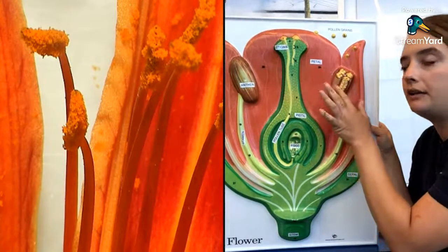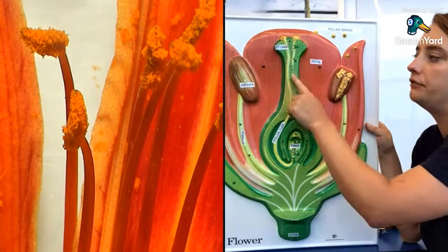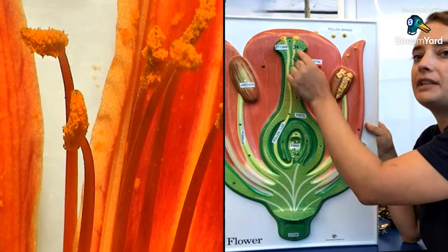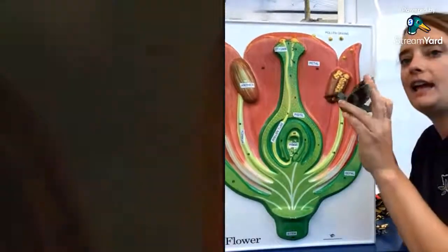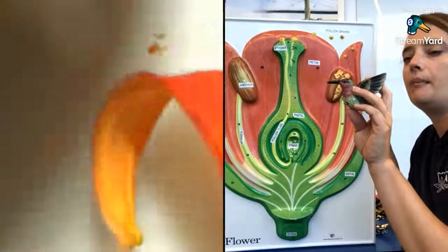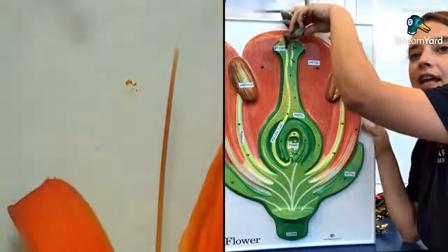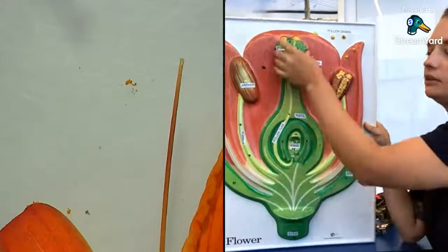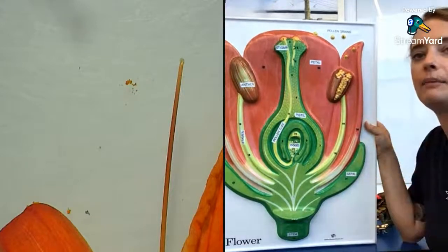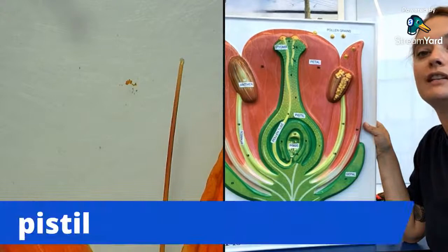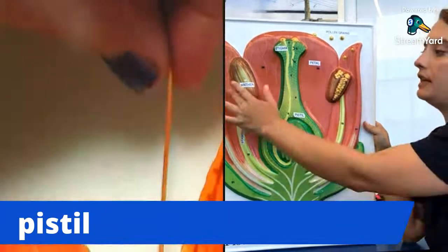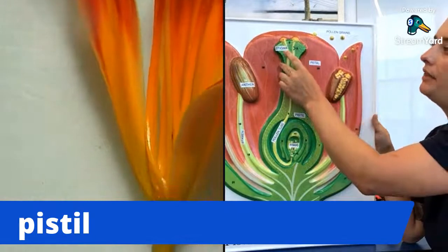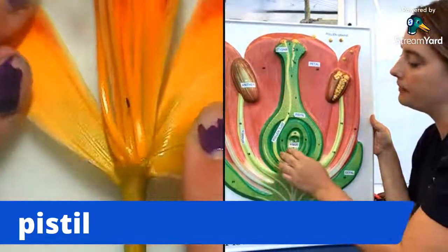When a bug lands on a flower to drink nectar, they drink from the female part called the pistil, which is usually very long and skinny. That's why bees, butterflies, and the beaks of hummingbirds are so long and skinny — so they can reach down into that section of the flower to drink the nectar. The whole female structure is called the pistil.